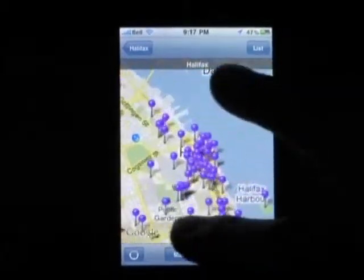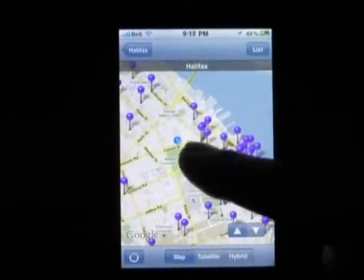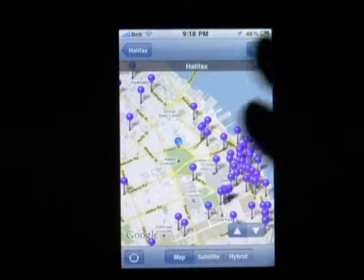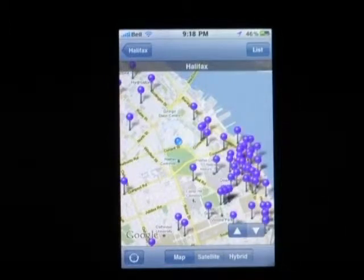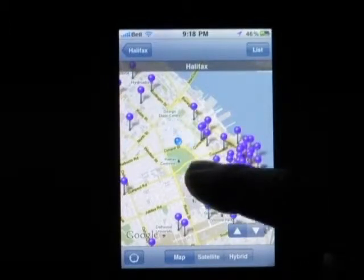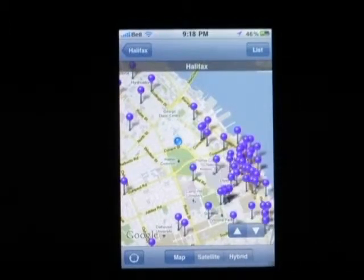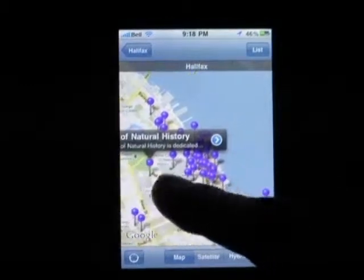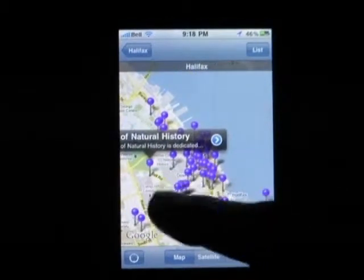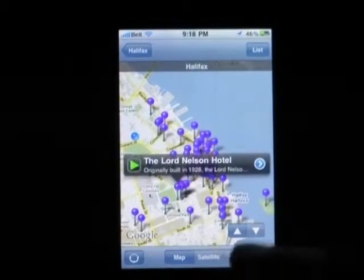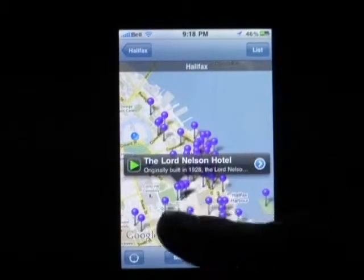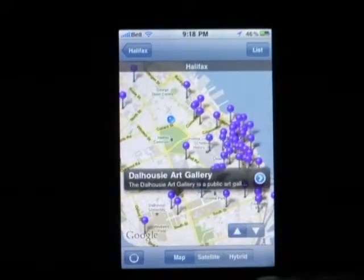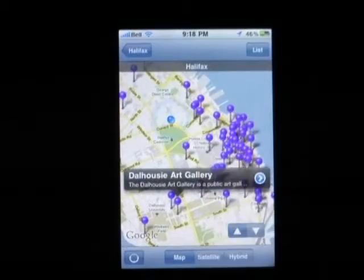We are the little dot right here, pulsating, and that shows us in relation to all the other pins. For example, the Museum of Natural History. Down here we've got the Lord Nelson Hotel, and over here the Delahousie Art Gallery.